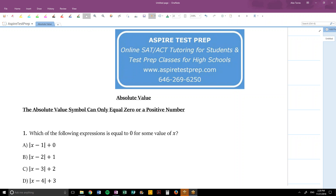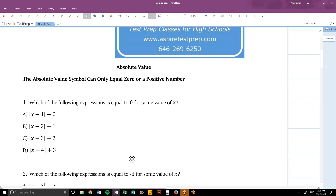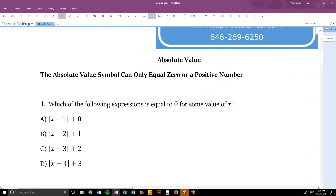Starting with question number 1: which of the following expressions is equal to 0 for some value of x? The idea here is that an absolute value expression — which has these symbols — will make something positive. For instance, the absolute value of 5 is 5 because it's already positive, so nothing gets done to it.